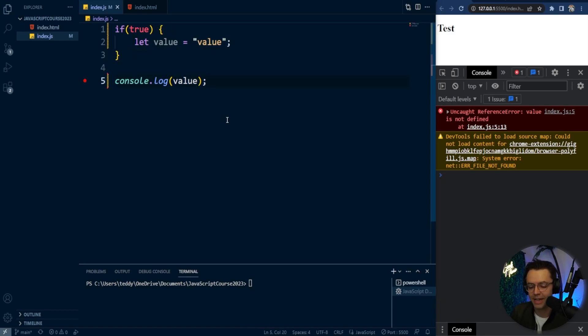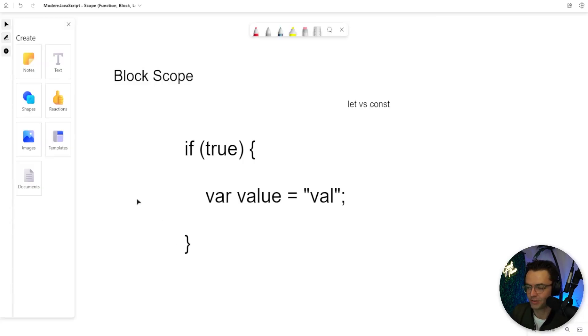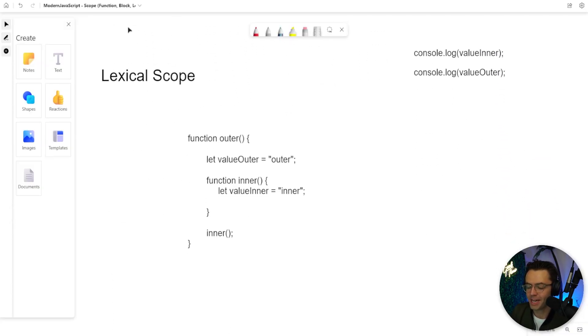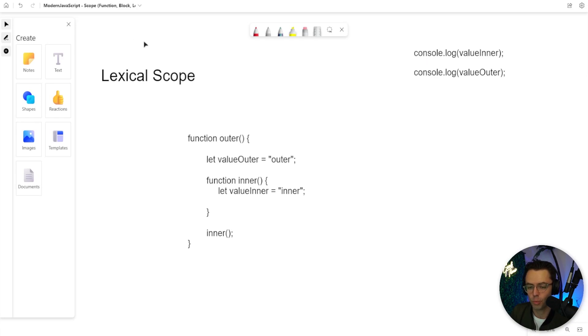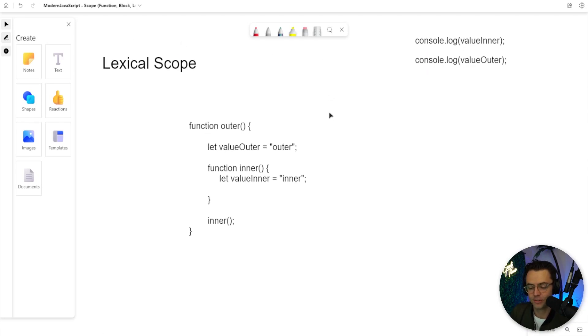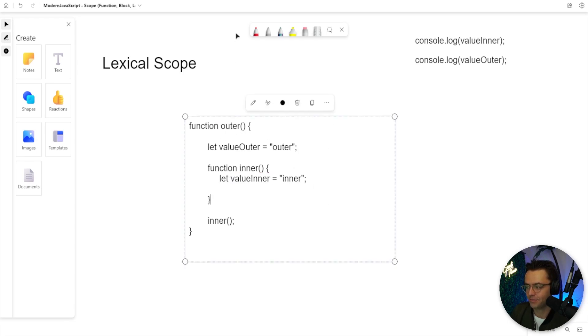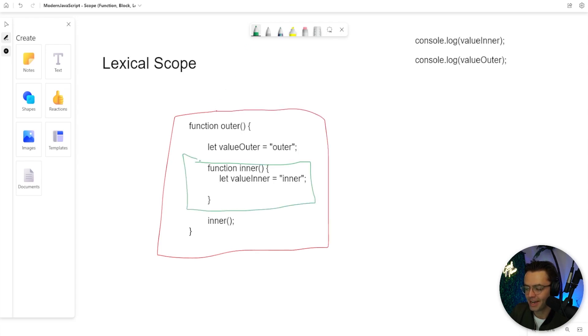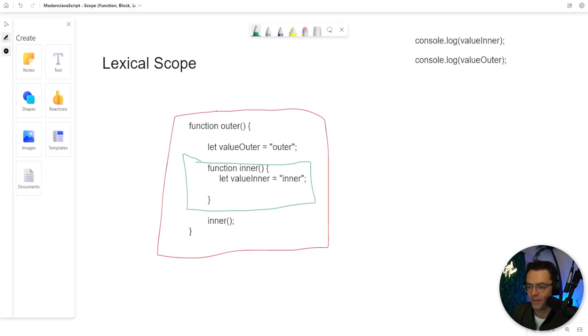But there's actually one last scope that we need to talk about and that is going to be lexical scoping. Lexical scoping has more to do with the nesting of functions. So let's take a look at this function right here. We have an outer and then we have an inner function. The outer function kind of makes sense. It's the outer function. But within the outer function, we actually have an inner function. And this inner function has values that are stored within it.